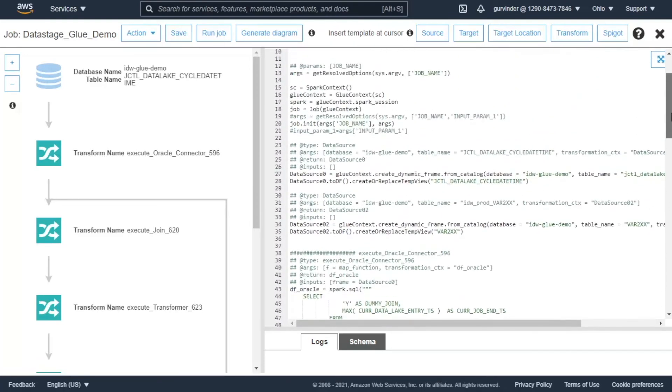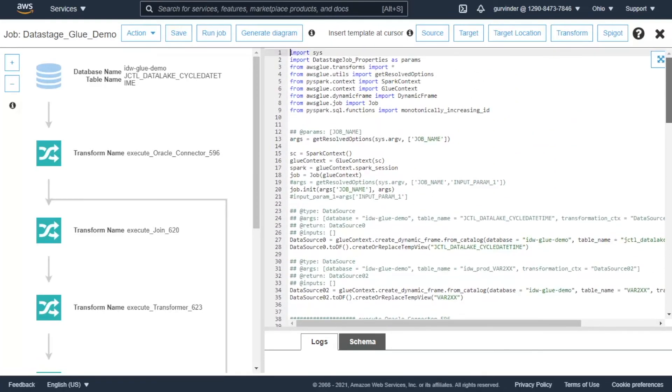Now we can execute the imported package. This concludes the transformation step.